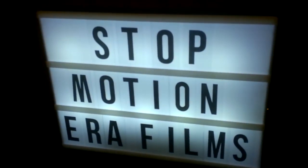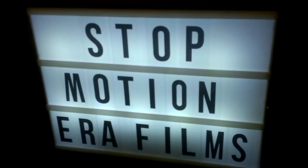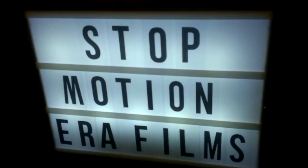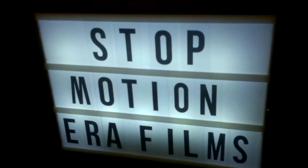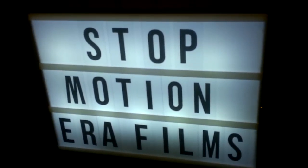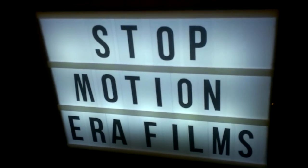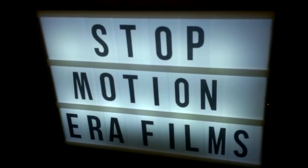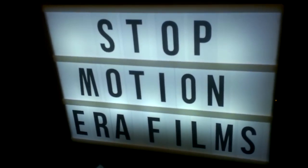And I also have this decorative sign that says stop motion air films on it. I got it from my parents, and I think it's actually pretty cool. So shout out to my parents for that.